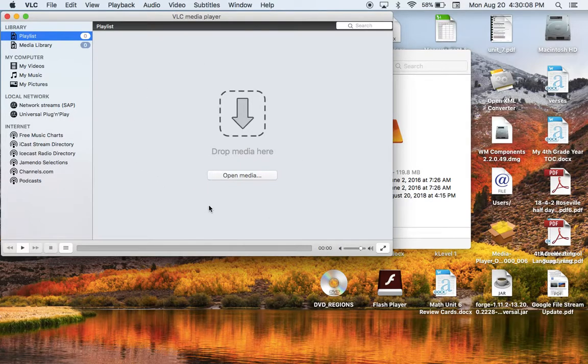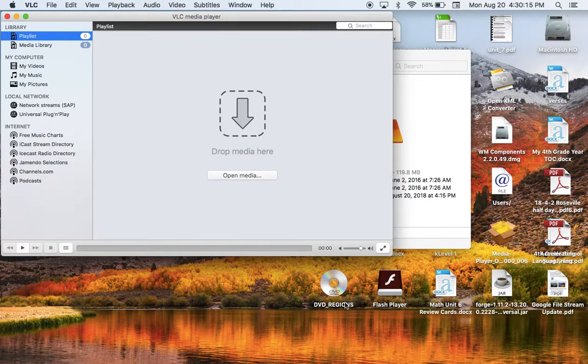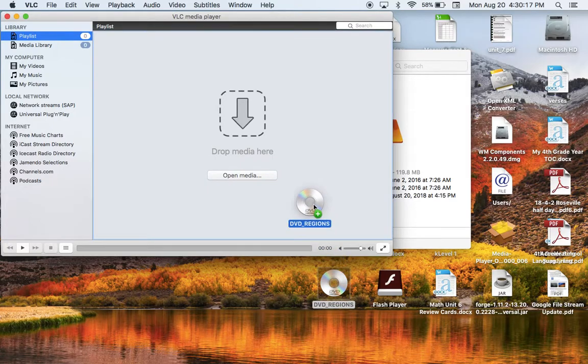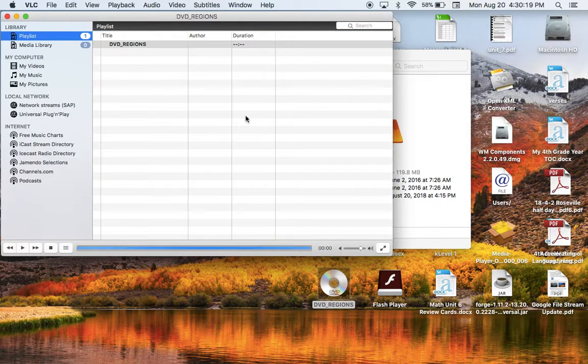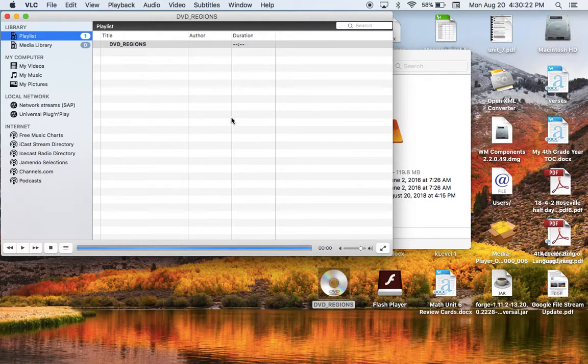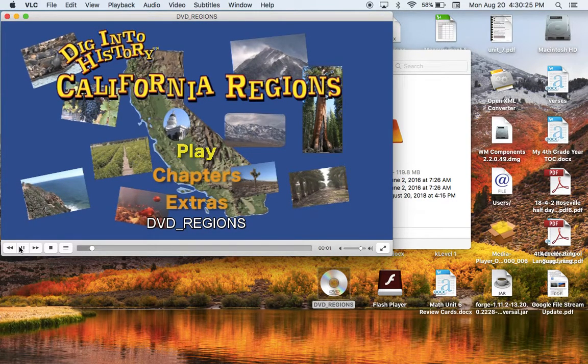And then hopefully you will see this kind of a screen here. Take your icon, mine says DVD Regions, and drop it right in that part right there. And then the video should come up and start playing.